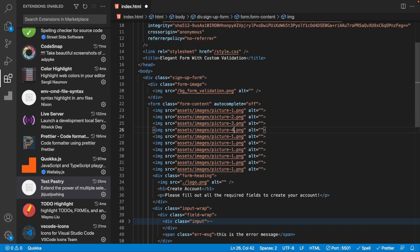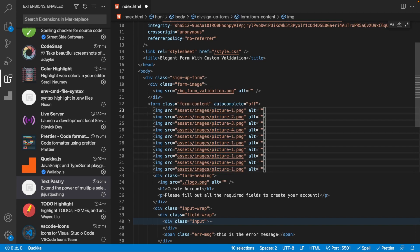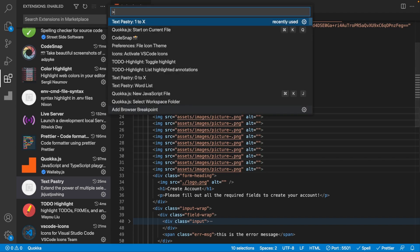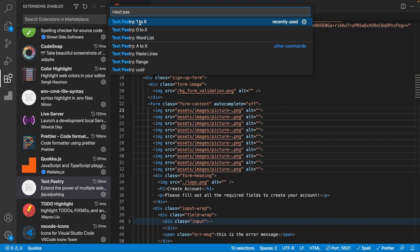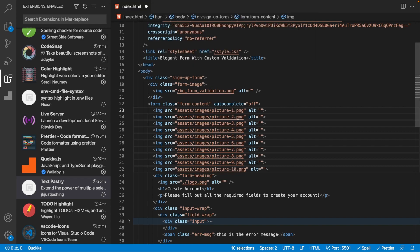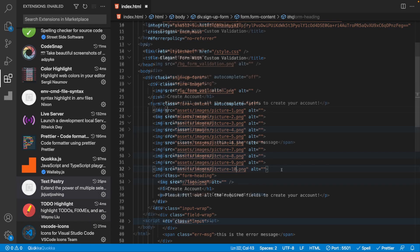This is where Text Pastry comes in. With everything still selected, do Command Shift P, type 'pastry', and you get options like: add numbers from 1 to X (how many selections), starting from zero, a word list, letters, and more. Selecting 'numbers starting from one' automatically adds the correct sequential number to each selection, going from one down to the total number of selections you have.